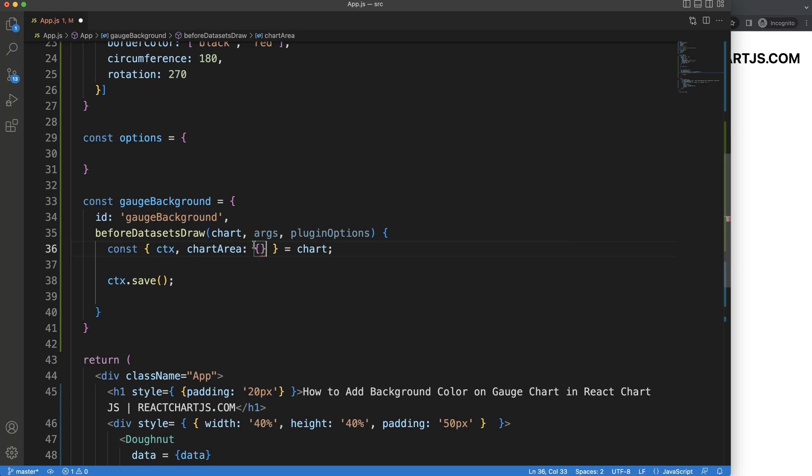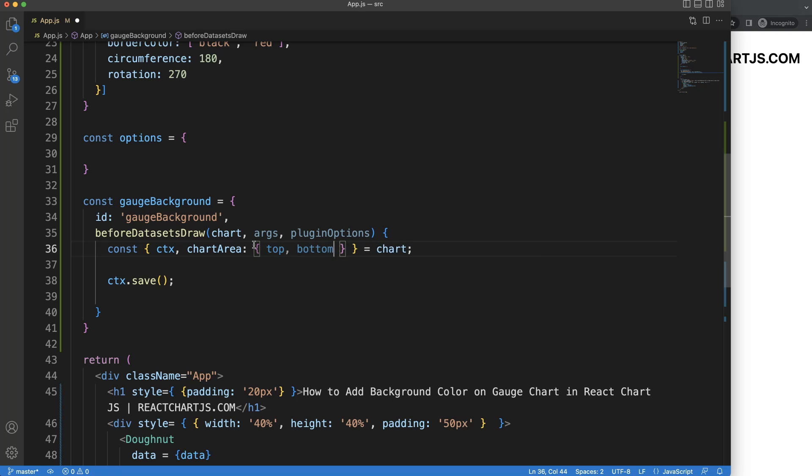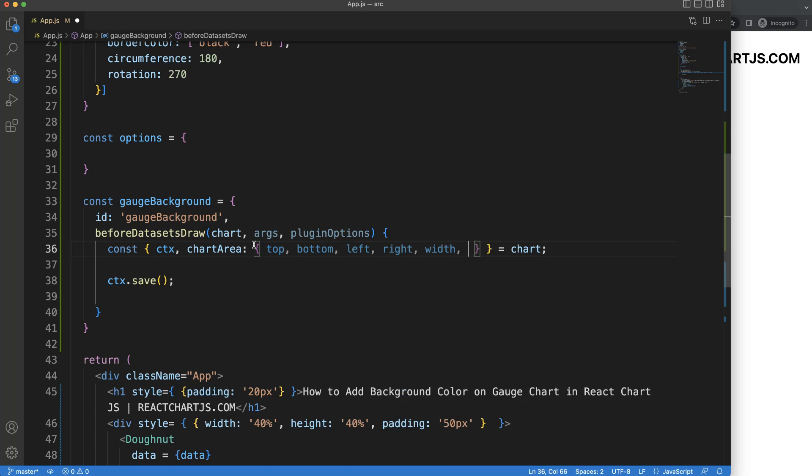And we have here this chartArea. Maybe we can just break this down. And I have a video, if you don't know chartArea, I have a video understanding chart area for Chart.js. Watch that video. So what I'm going to grab here is the top, the bottom, the left, right, and you have the width and height.